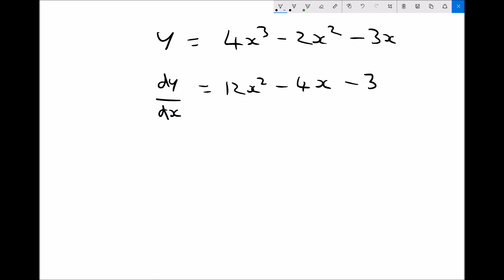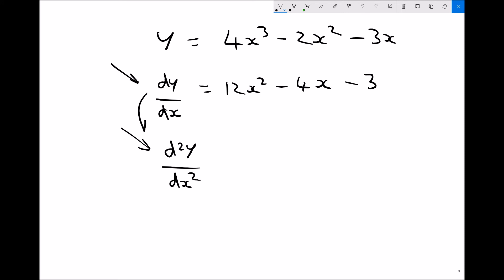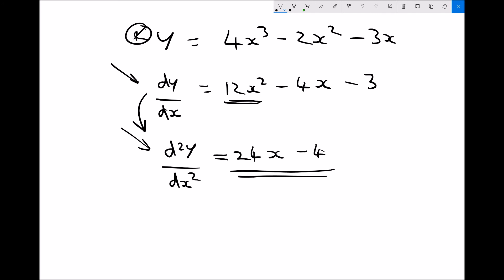To find the second derivative, all we do is differentiate our first derivative. The notation for this is d squared y by dx squared. Differentiating 12x squared gives 24x, and differentiating minus 4x gives minus 4. Therefore the second derivative of y equals 4x cubed minus 2x squared minus 3x is d²y/dx² equals 24x minus 4, giving us the rate of change of the gradient.